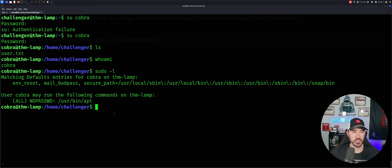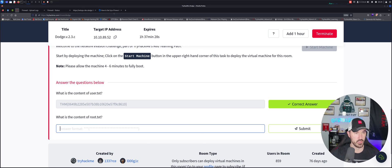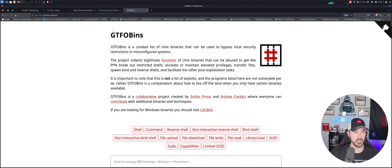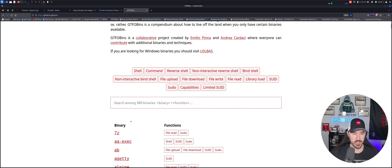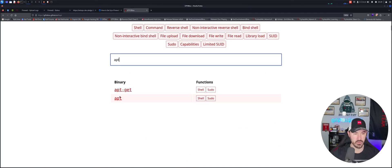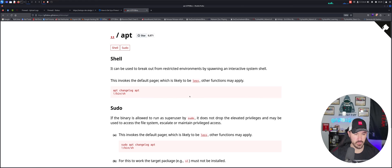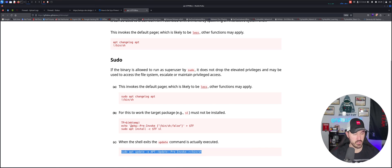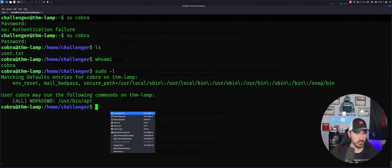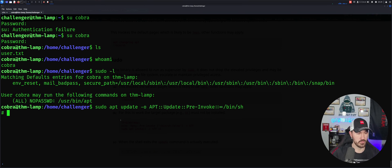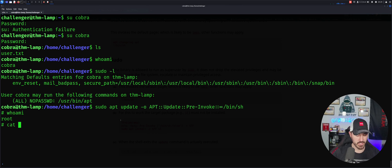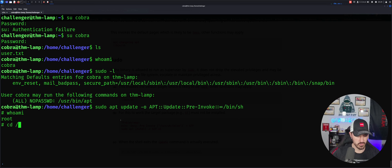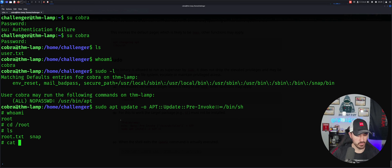So now what we can do is do some privesc. So with that privesc, we can go out to our favorite GTFObins. And we can just do like apt here. And let's see if we can just update sudo. Let's copy this and paste that bad boy here. Enter. Who am I? I'm root. So let's cat root or let's go ahead and CD to root, ls, cat root.txt.